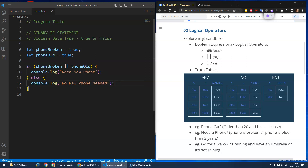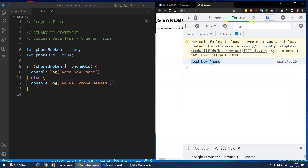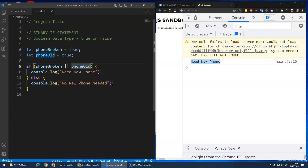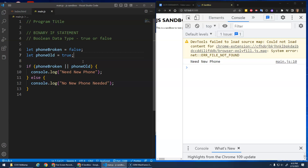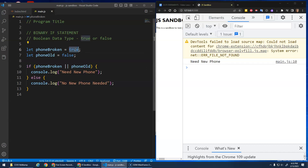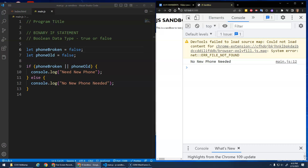If both of these are true, I need a new phone — my phone is broken and it's old. Now what if my phone is not broken but it's old? It still says 'need new phone'. With OR, as long as at least one of them is true the whole expression evaluates to true. If my phone is broken but it's not old, I still need a new phone. It's only if both are false — phone is not broken and not old — that I don't need a new phone.